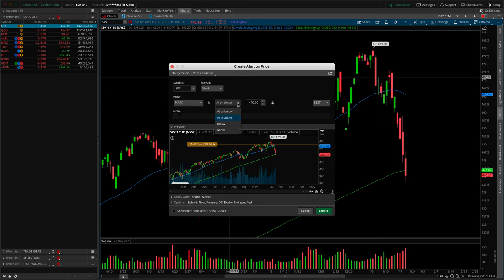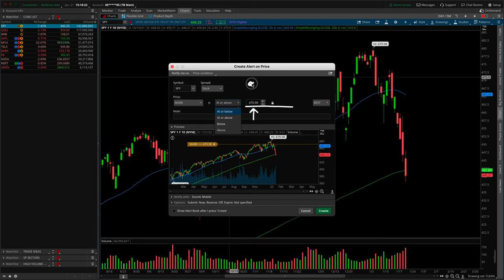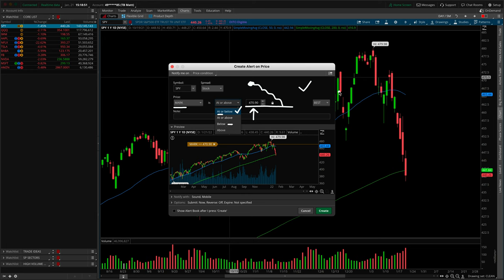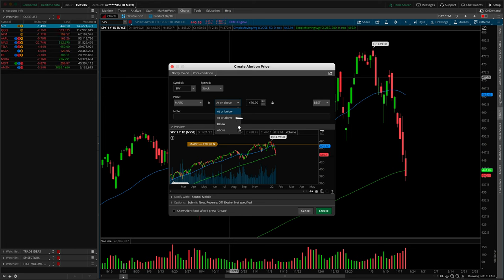The next thing we have is the condition dropdown. We really have two subcategories: the 'at or' wording — so at or below, at or above — and then simply below and above. For example, if price is trading above 470.90 and we choose 'at or below,' the alert would trigger because we are at 470.90. However, if you chose just 'below,' the alert would not trigger — price would need to move through to 470.89. The same is true but opposite for 'at or above' and 'above.'